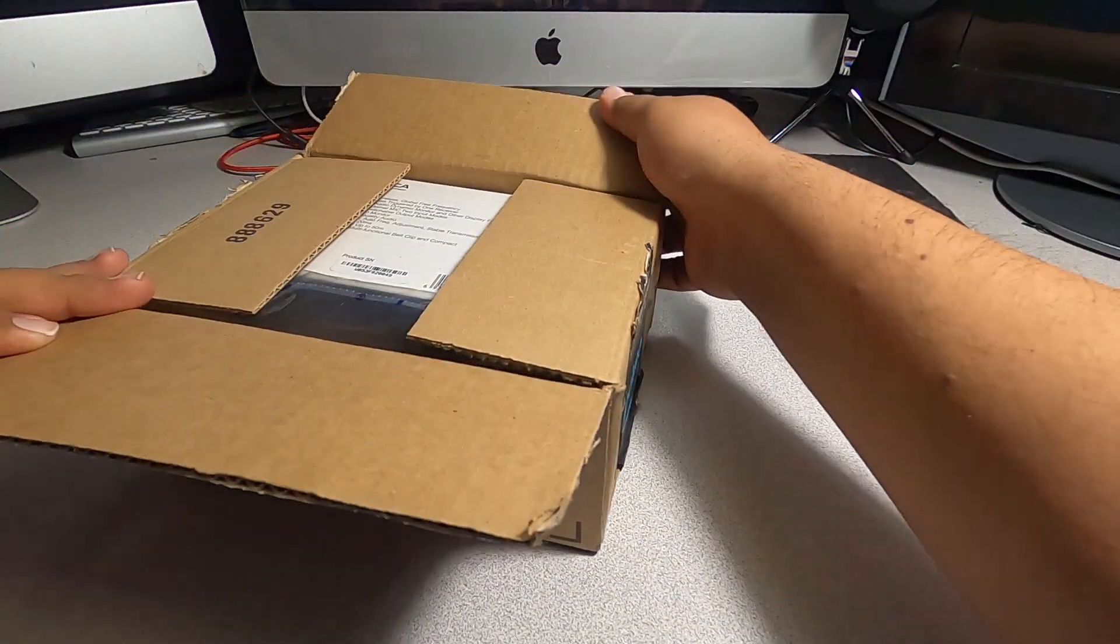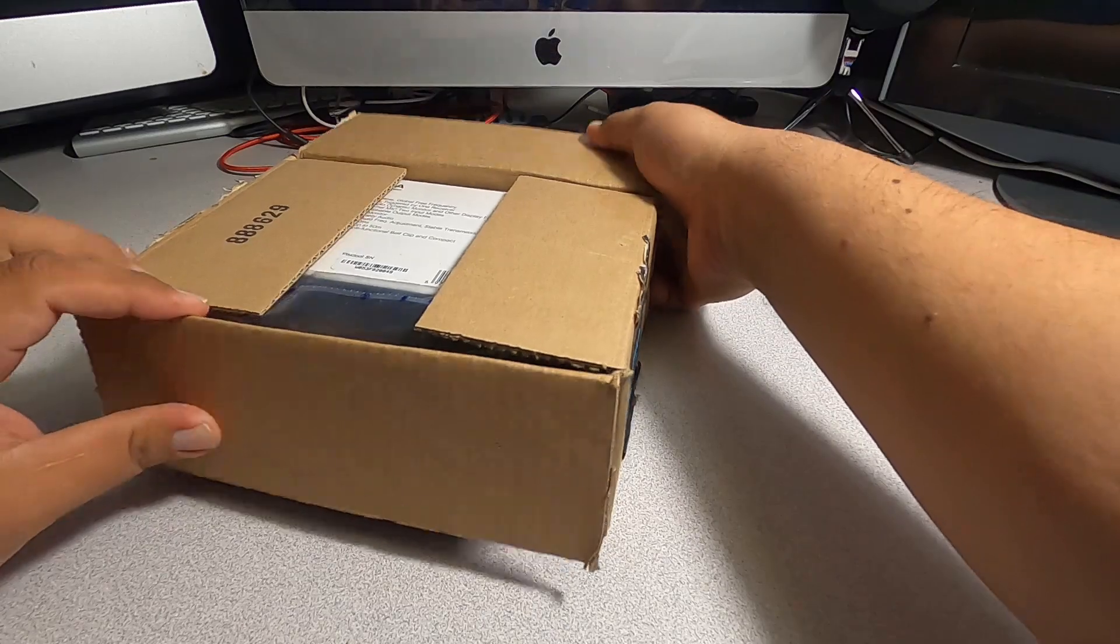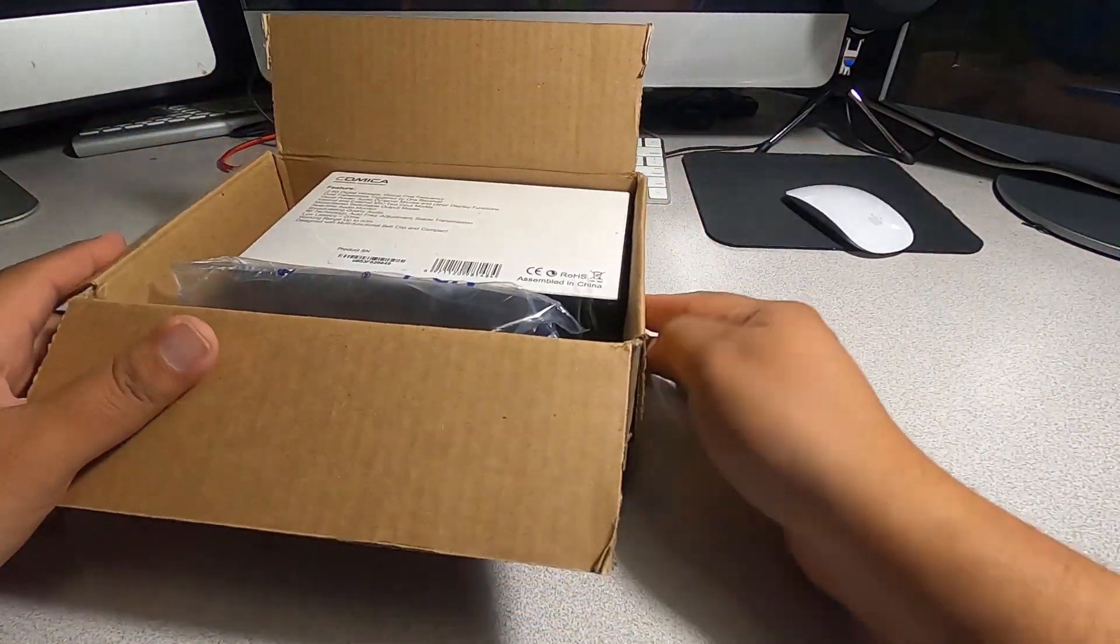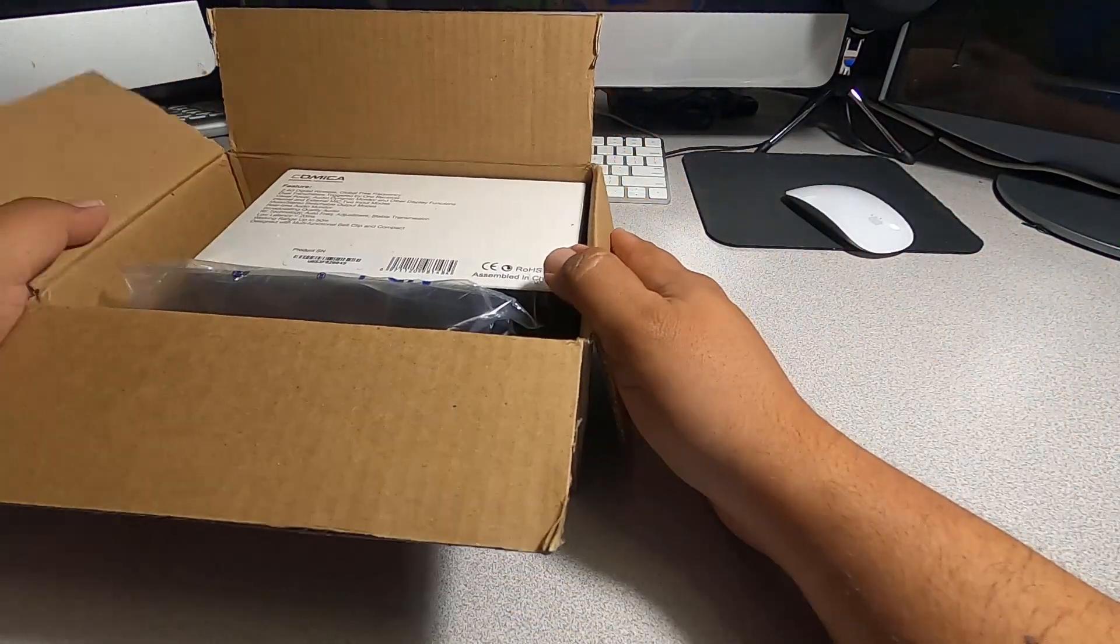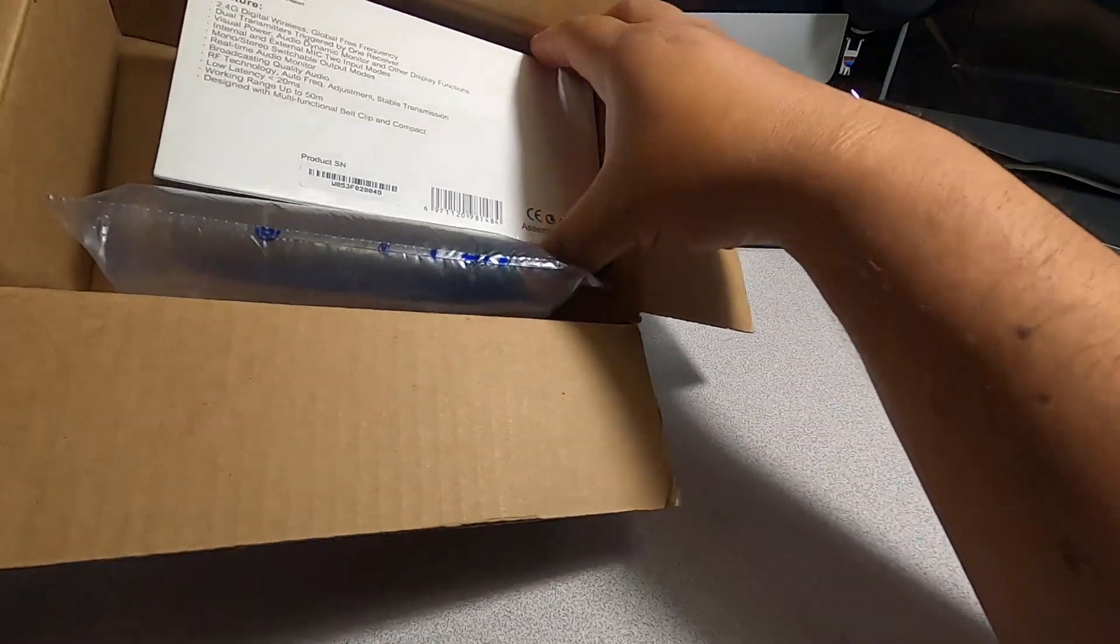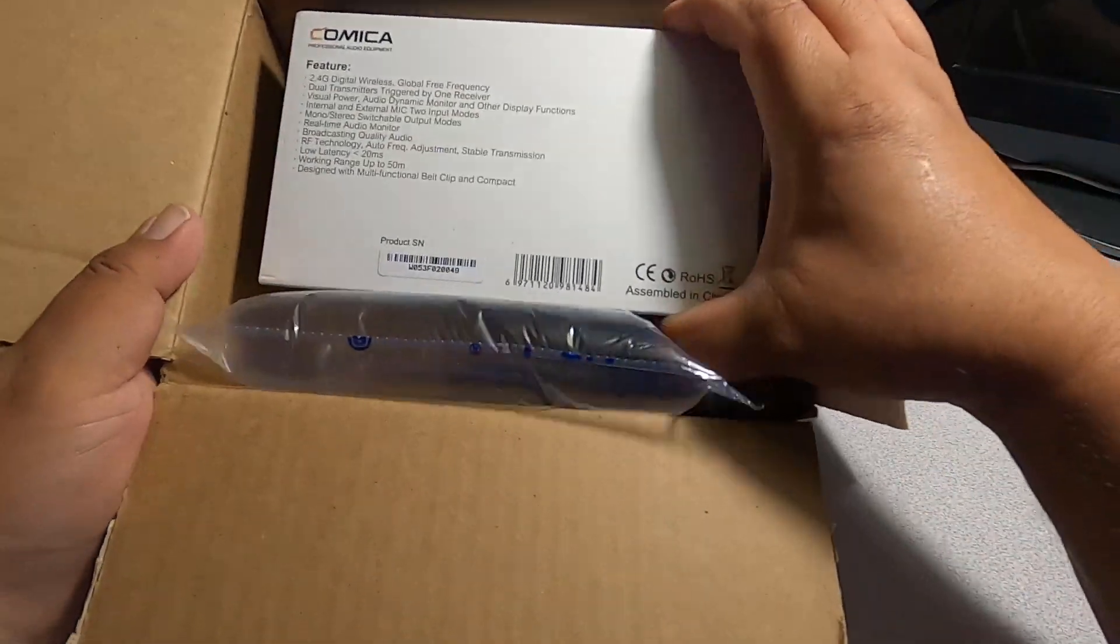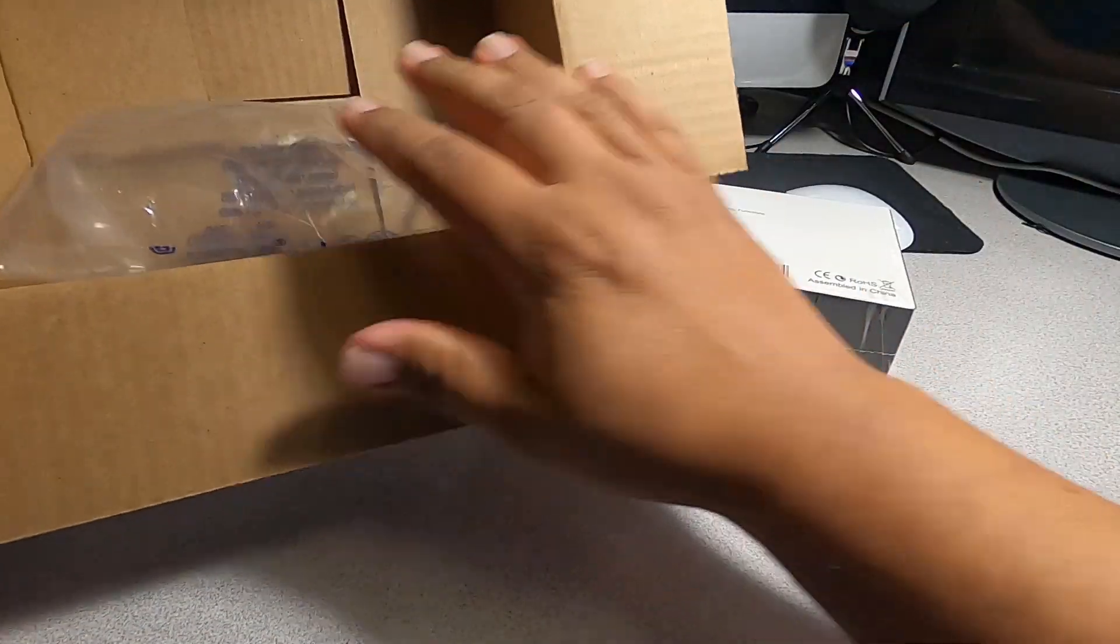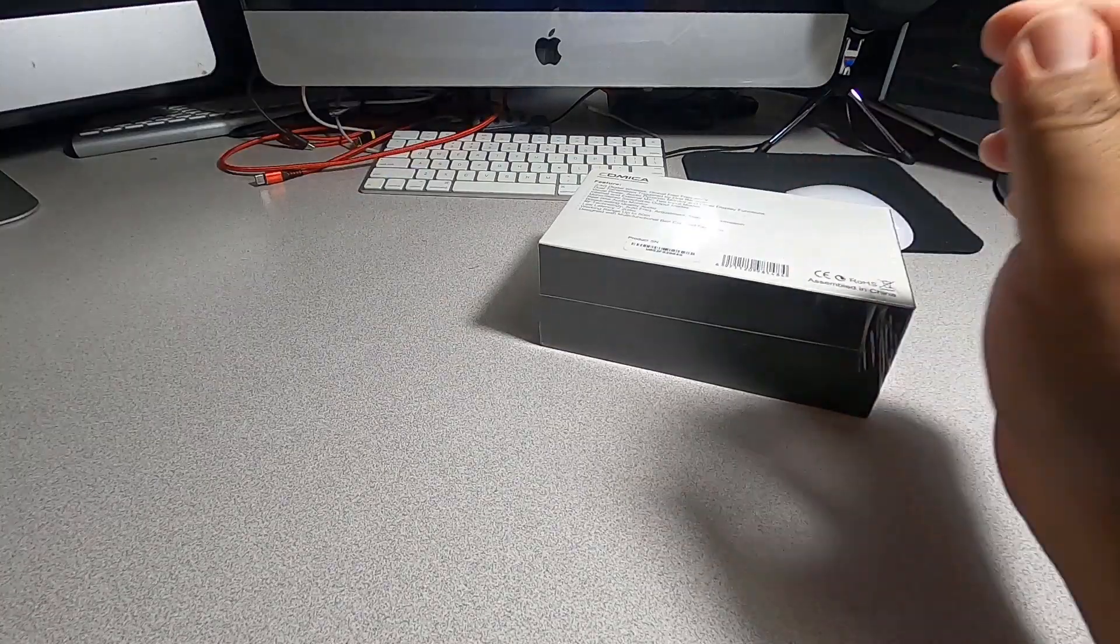Alright, so first of all when you open up the box, the first thing that you get is the Comica packaging, and then you've got some packaging material.